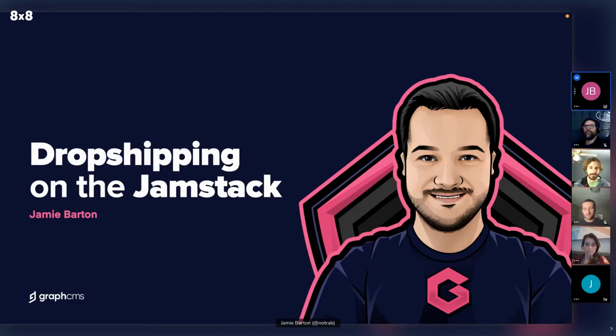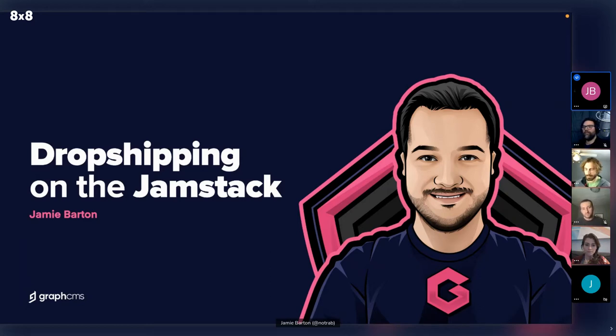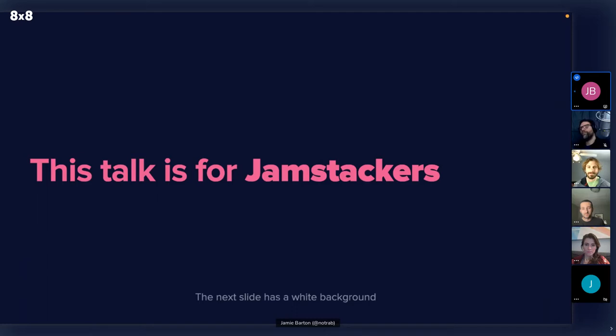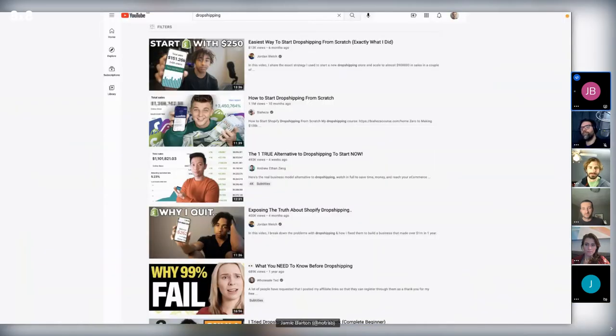So today I will be talking about dropshipping on the JAMstack and what that looks like, what that means and why you might even do it. So this talk is obviously for JAMstackers and it's going to be covering dropshipping. Dropshipping, what is it?